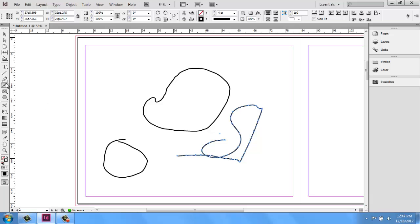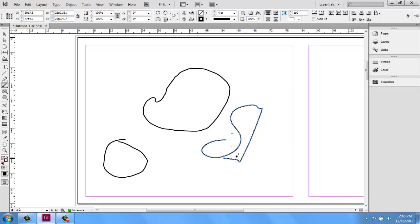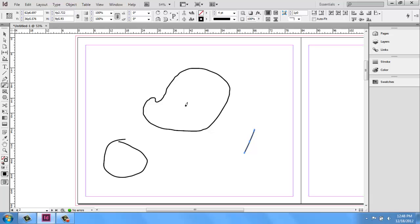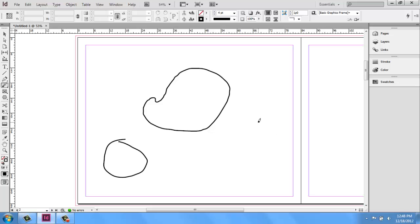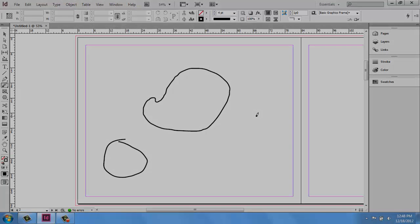And then finally, we of course with the pencil have the erase tool where we can go in and cut through segments between anchor points and get rid of them. If that's something that you want to do. You can also, of course, just go in and delete if you want to get rid of the entire thing. So I have the line, the pen, and the pencil tool to give you a lot of options when working in InDesign.